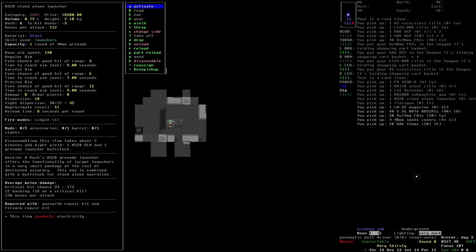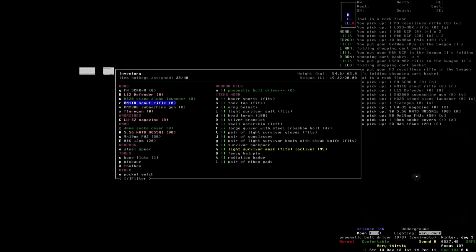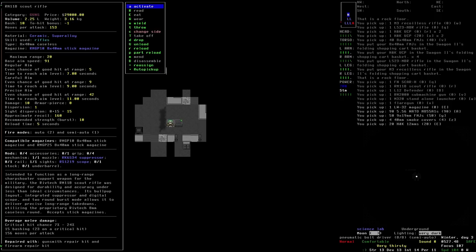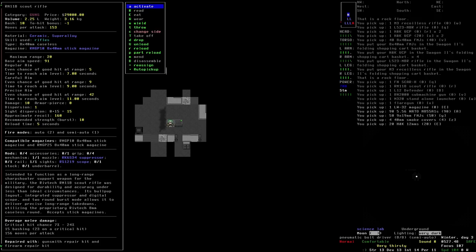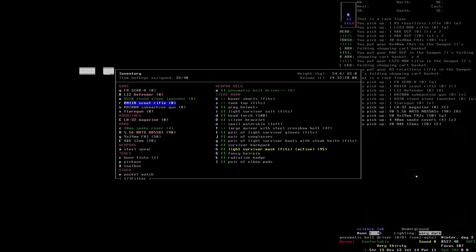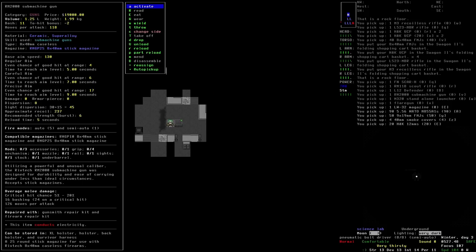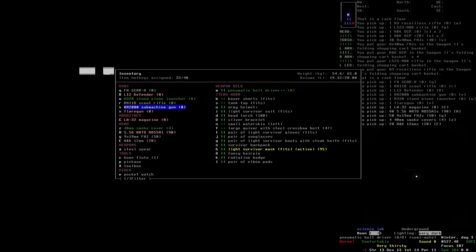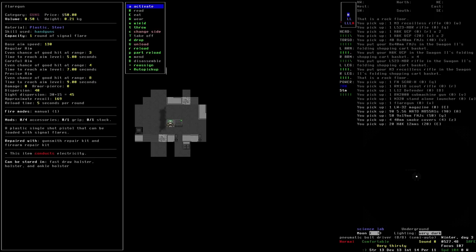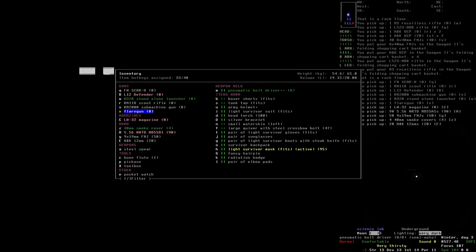Like most other Leadworks products, it doesn't accept third-party modifications. We've got a standalone launcher. Heckler & Koch's M320 Grenade Launcher offers the functionality of a larger launcher in a very small package at the cost of decreased accuracy. This one is combined with a buttstock for standalone operation. The Scout Rifle. Intended to function as a long-range sharpshooter support weapon for the military, the Rivtek RM11B Scout Rifle was designed for durability and accuracy under less than ideal circumstances. Its bullpup layout, integrated suppressor and digital scope, and two-round burst mode allows it to deliver precise long-range takedowns, utilizing the proprietary Rivtek 8mm caseless round.